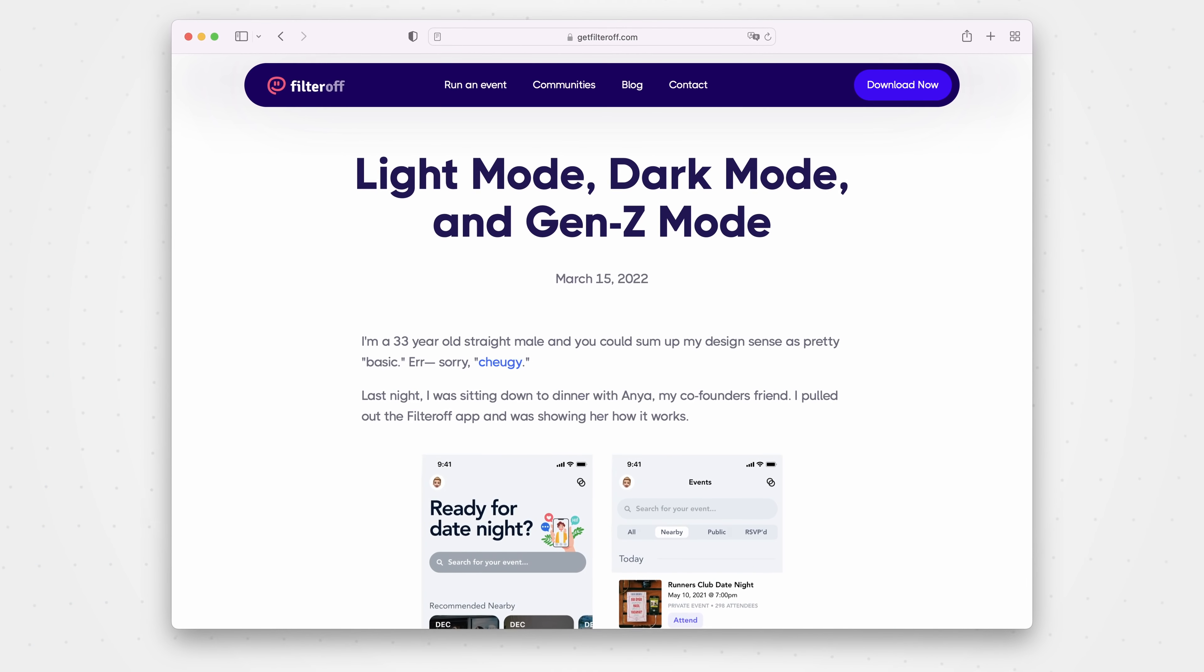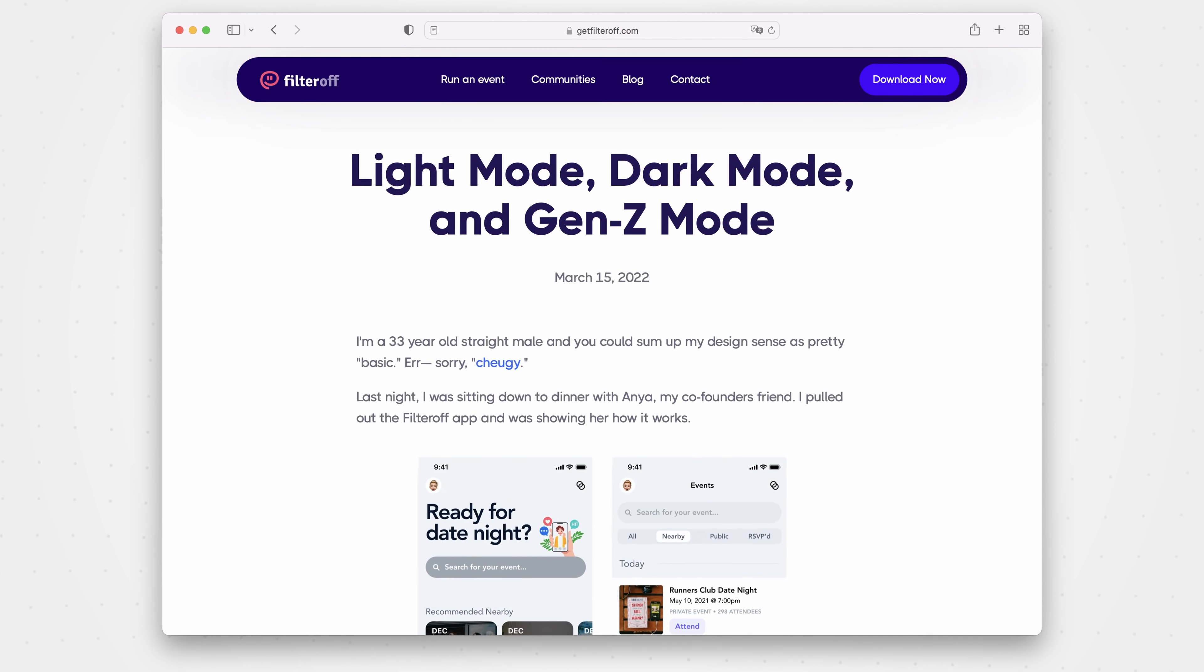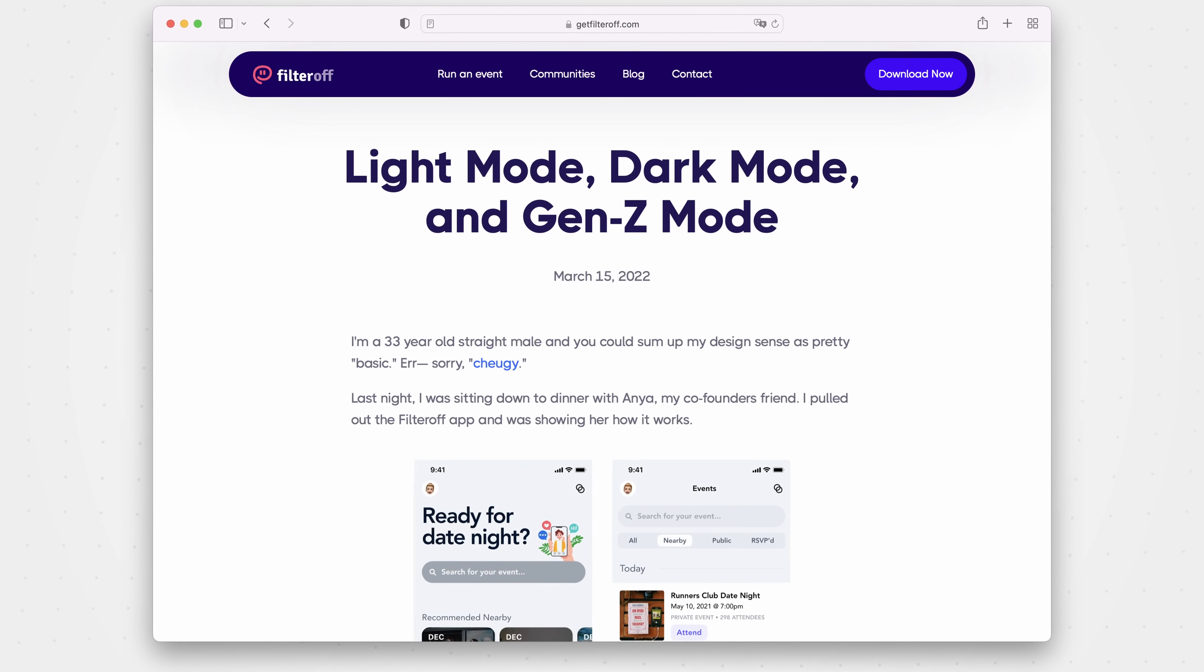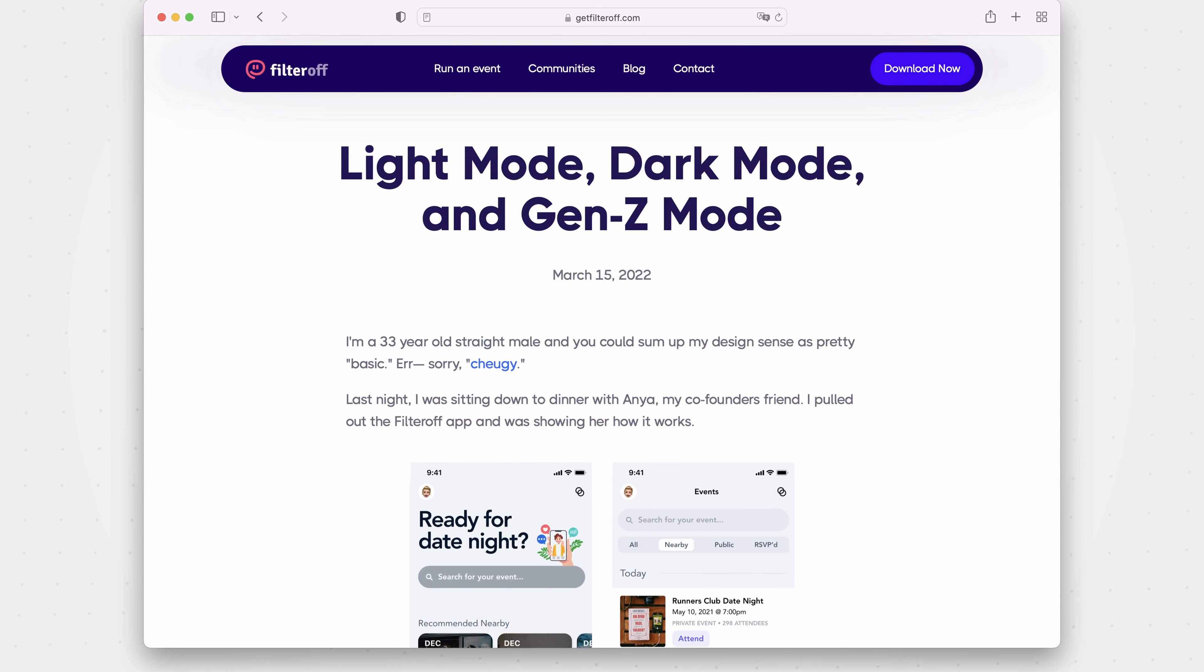We are incredibly excited to finally announce Gen Z mode support for React Native. Gen Z mode was originally designed by the filter of app, and its lack of support in React Native was always the elephant in the room.